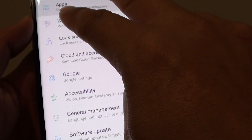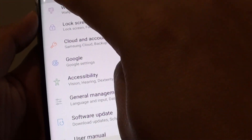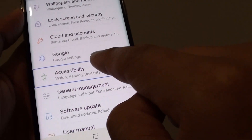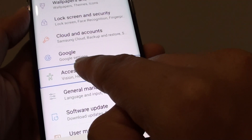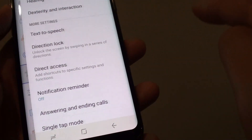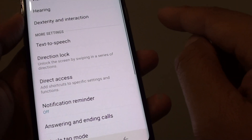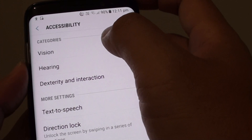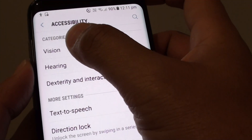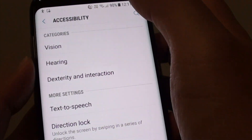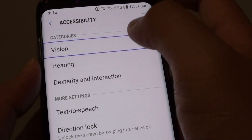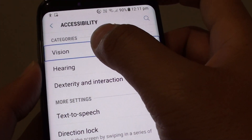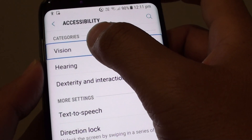And we want to go into Accessibility, so tap on it once, then tap on it twice to select. Now tap on Vision once to make it selected, and then tap on it twice to go into that menu settings.